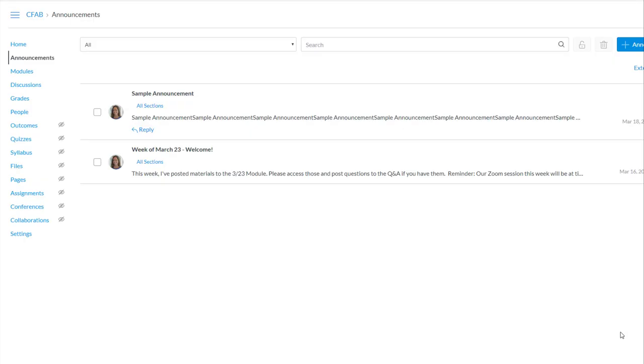In this video, I want to show you how to post an announcement to Canvas. A Canvas announcement is one message that gets sent out to all your students at once.